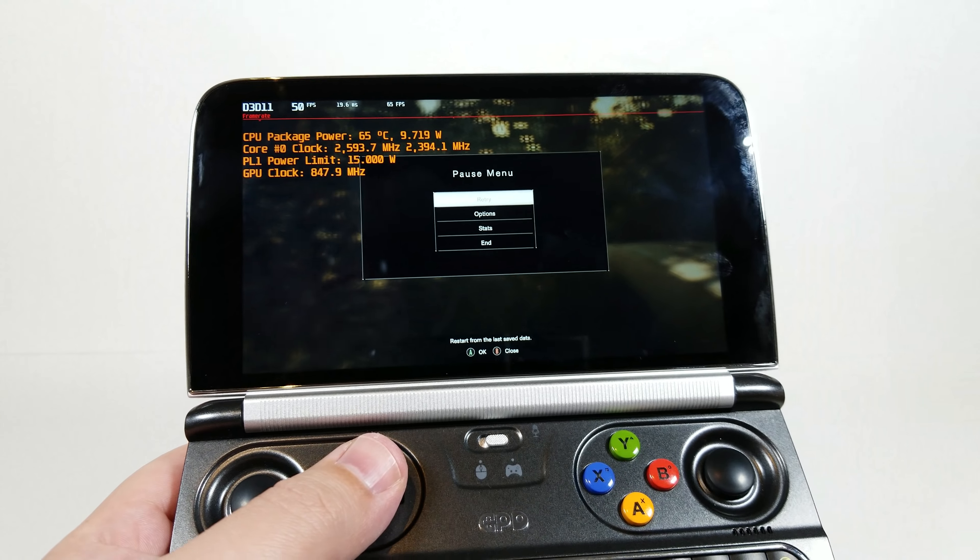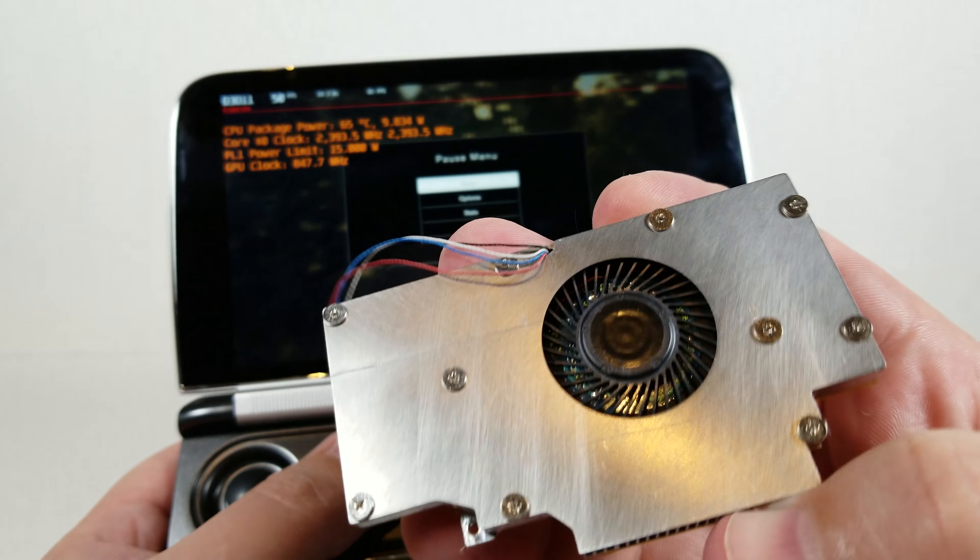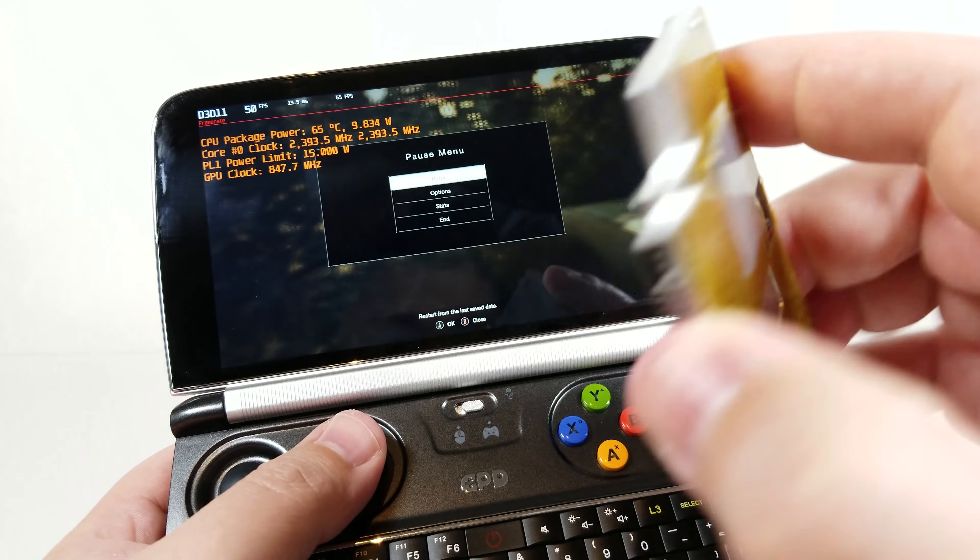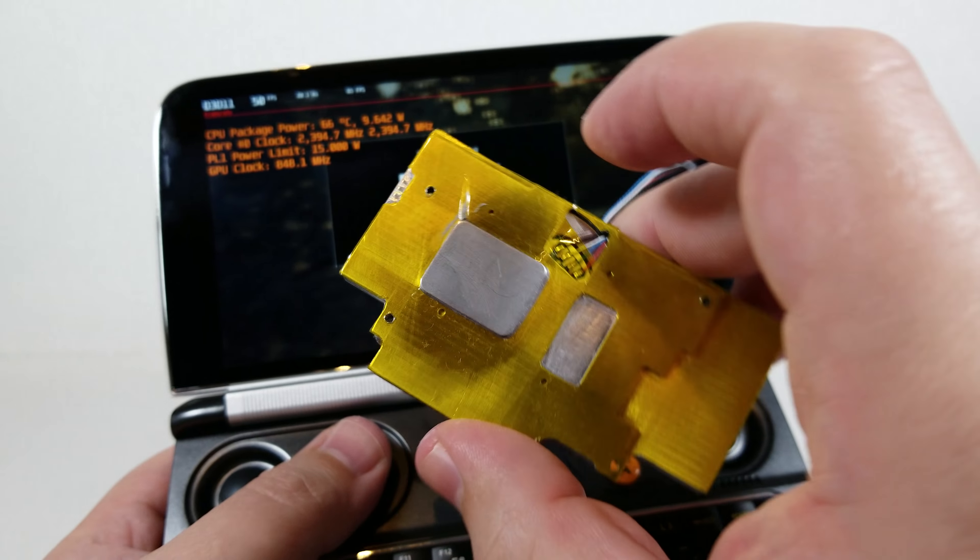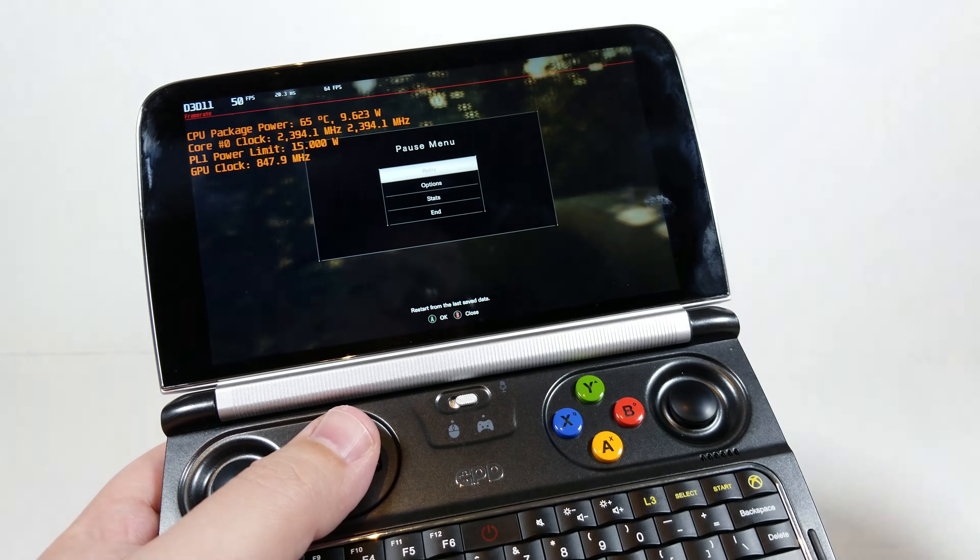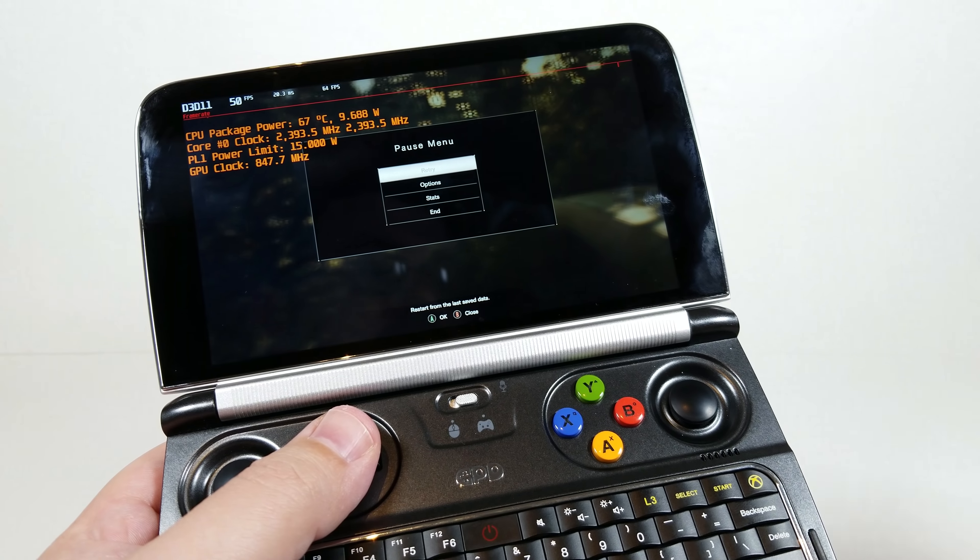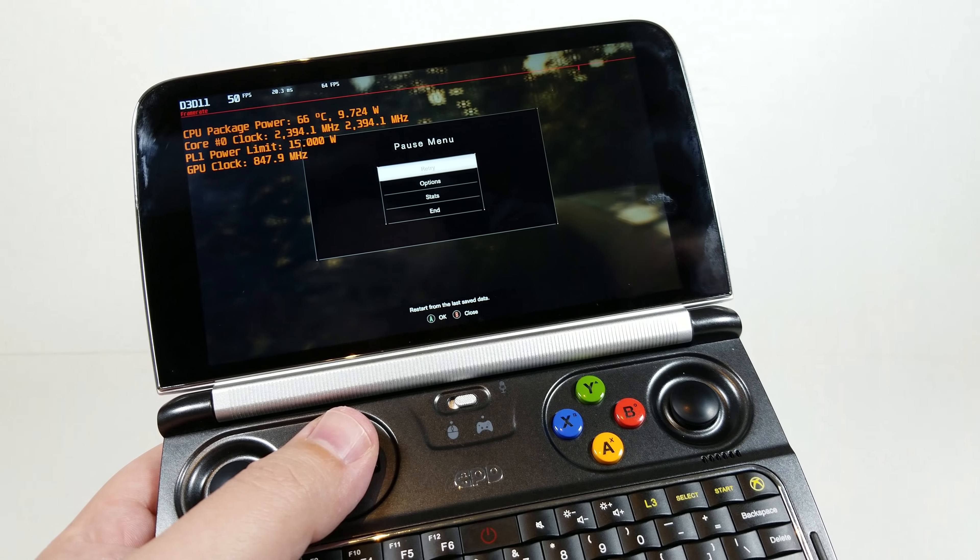Once again, we're taking a look at what these custom heatsinks are capable of. This is the aluminum heatsink block. Again, I'm still running with the copper heatsink block because that will give us the best performance.